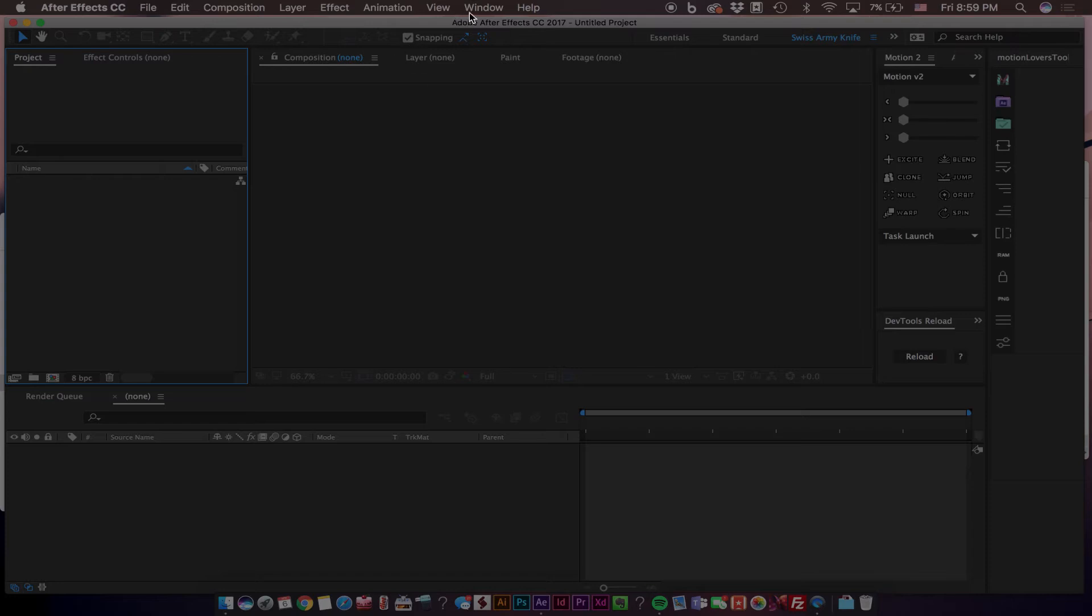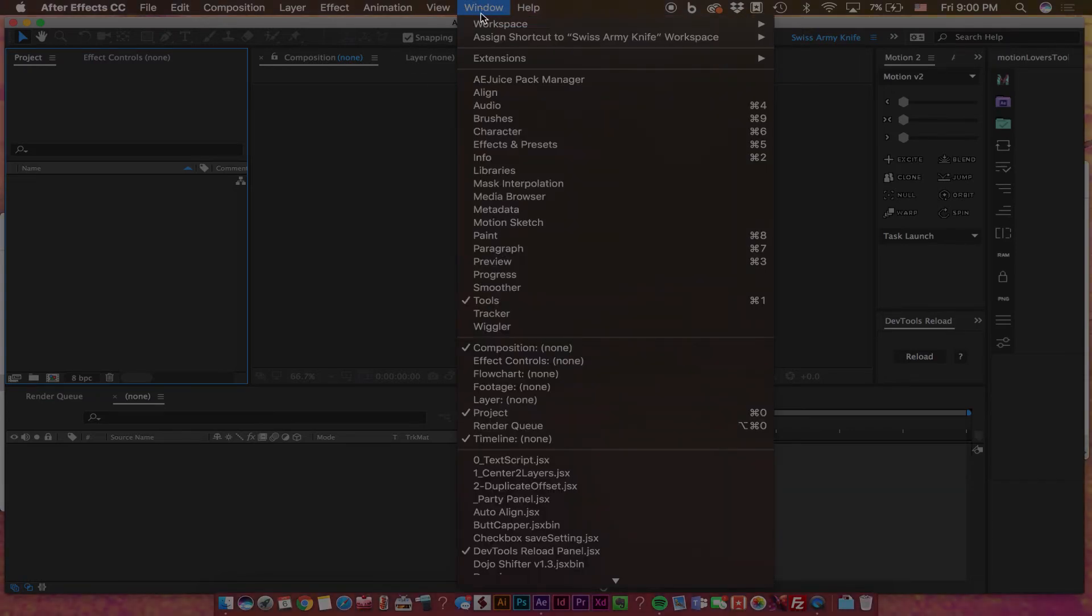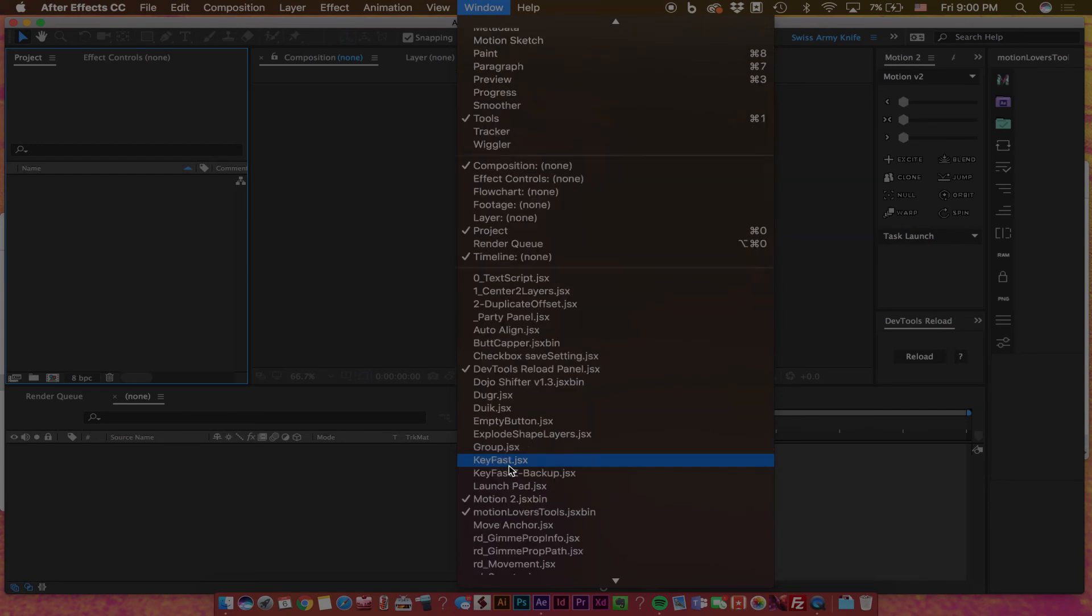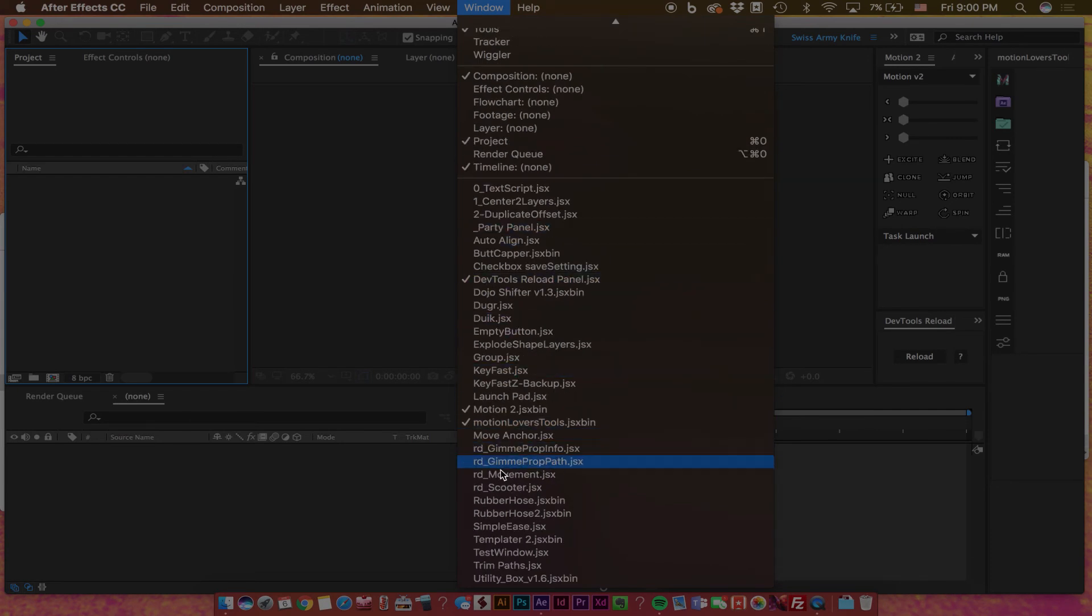And now we can finally open the Keyfast panel. So let's navigate to Window, scroll down, and within your Scripts here you will see Keyfast.